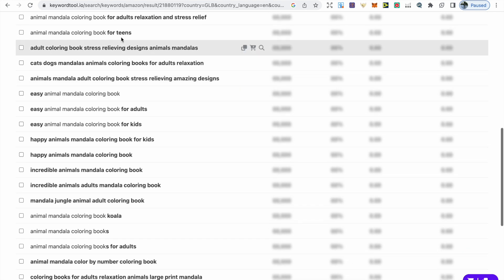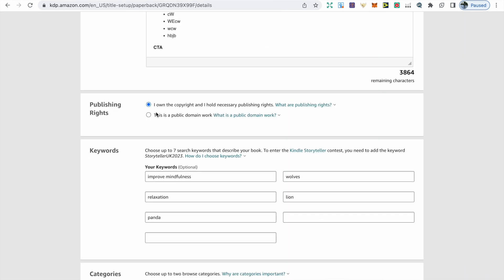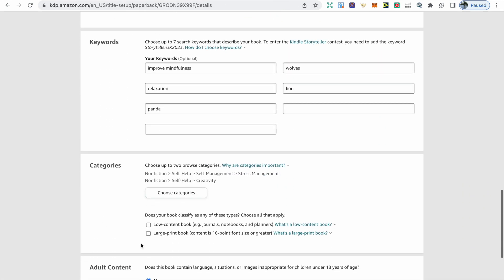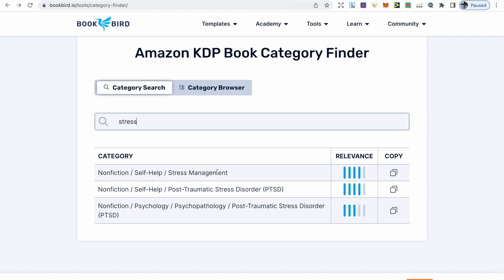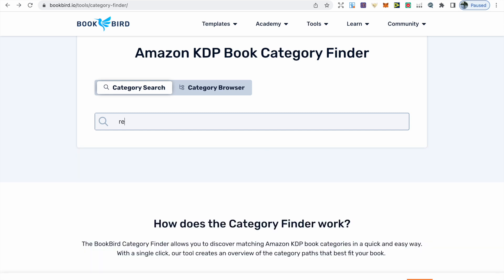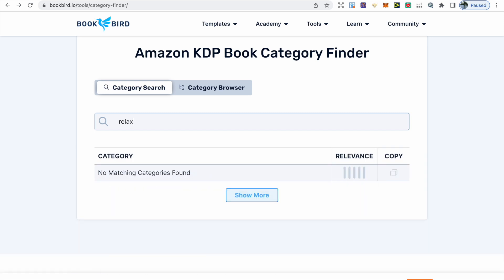After this we have categories. Amazon allows you at this stage only to add two categories. To save time, a free website you can use is bookbird.io, and this free tool will save you so much time. You can just type in a word related to your book and then it will just provide you with the categories for it. But if a category doesn't come up for the word you're looking for, just try a different word.